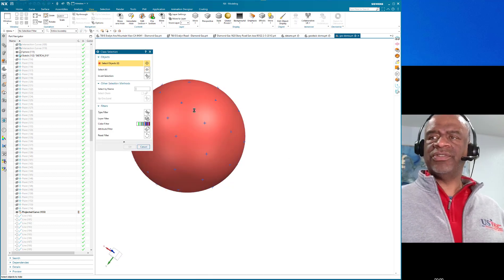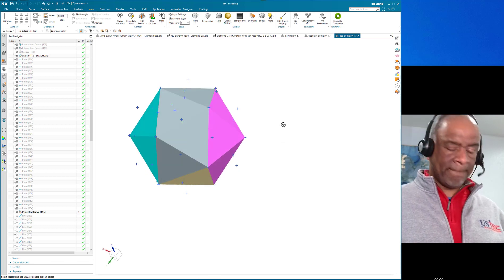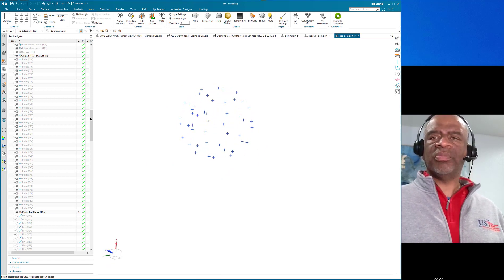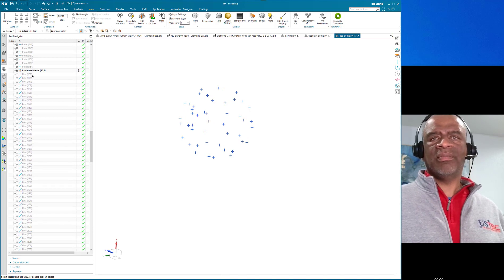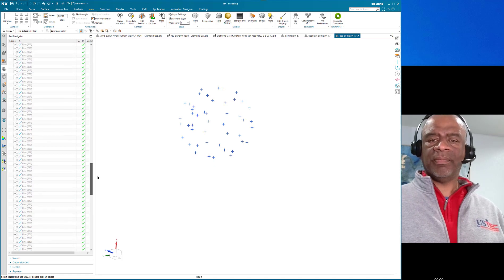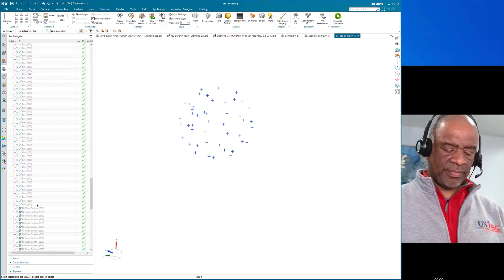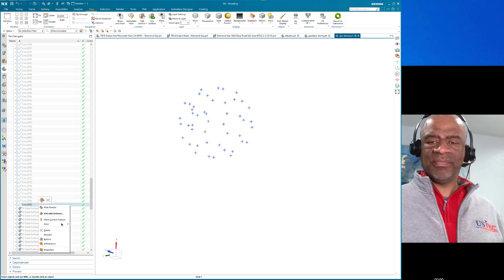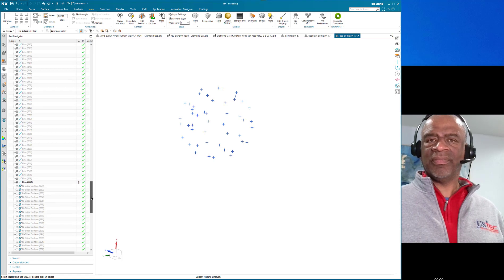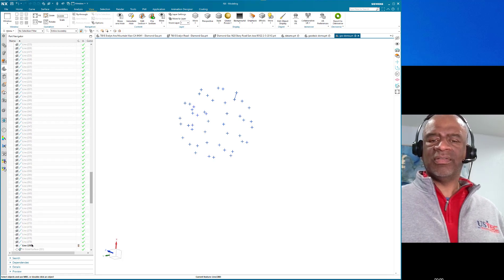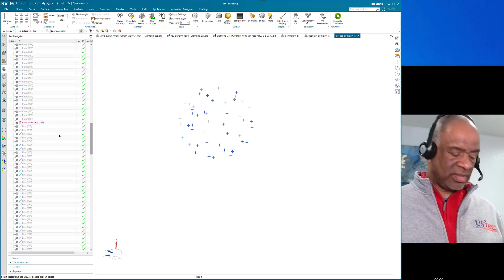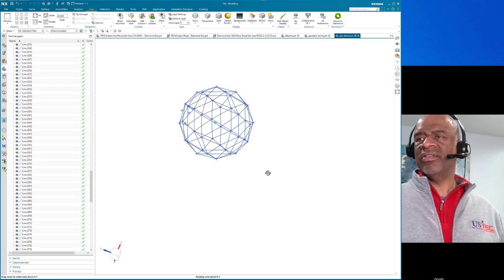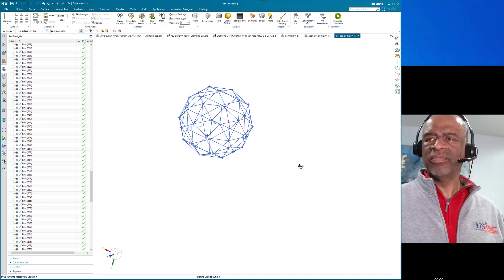Once I had all the points projected onto the spherical surface — evenly spaced — I had a way of creating all the connections between the points. From entity 160 to entity 280, that's 120 line segments. And now it's really starting to look like a geodesic dome.